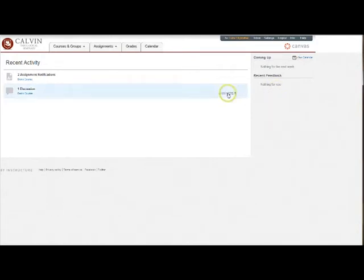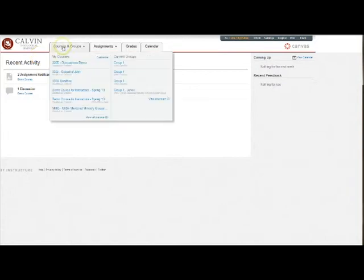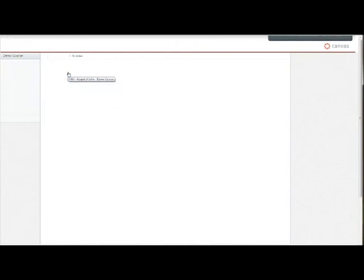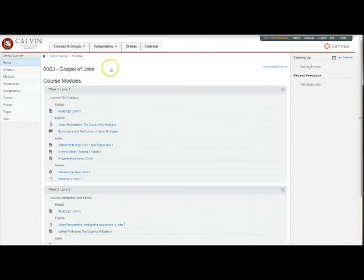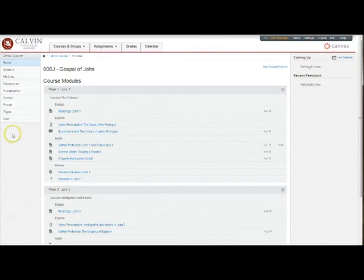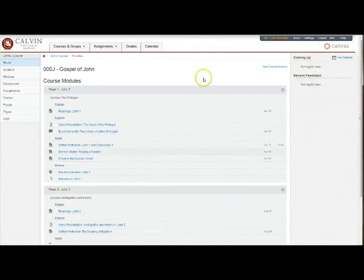To enter a course, go to your courses and groups tab here at the top, hover over it and a list will appear, and click on the course you want to enter. And you are now in your area for your course. This includes a navigation menu for the course, a menu of reminders and deadlines that is specific to this course, and your course materials.